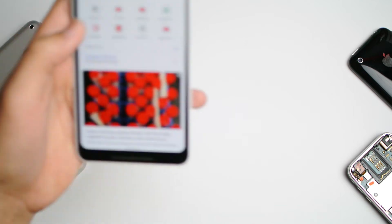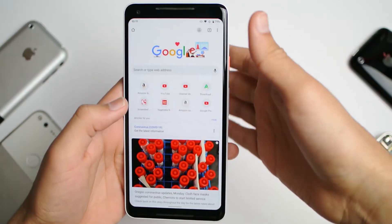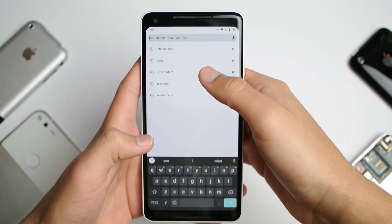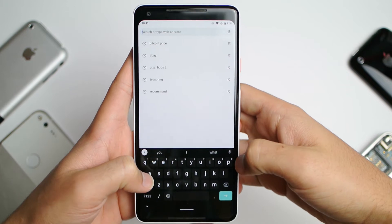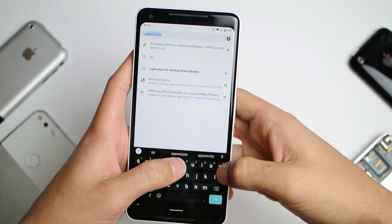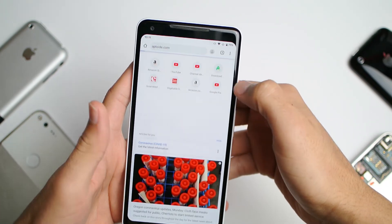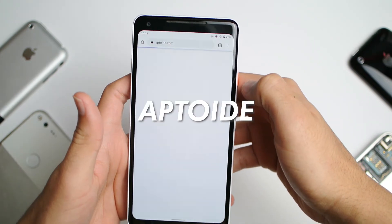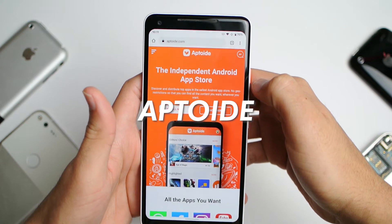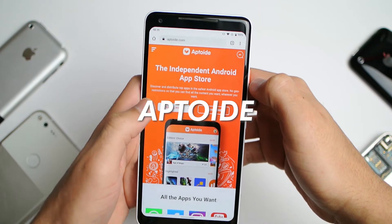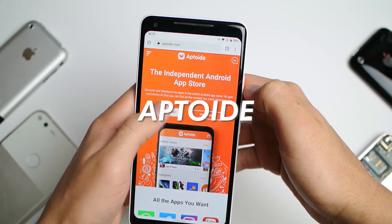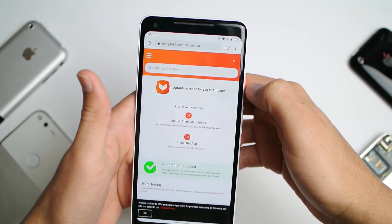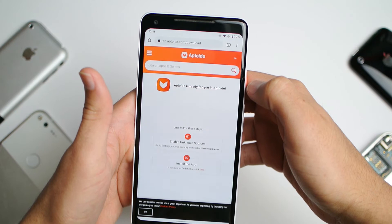The first thing you want to do is pull up your phone, open Chrome, and type in aptoide A-P-T-O-I-D. Once you go to their website, go ahead and install the app.